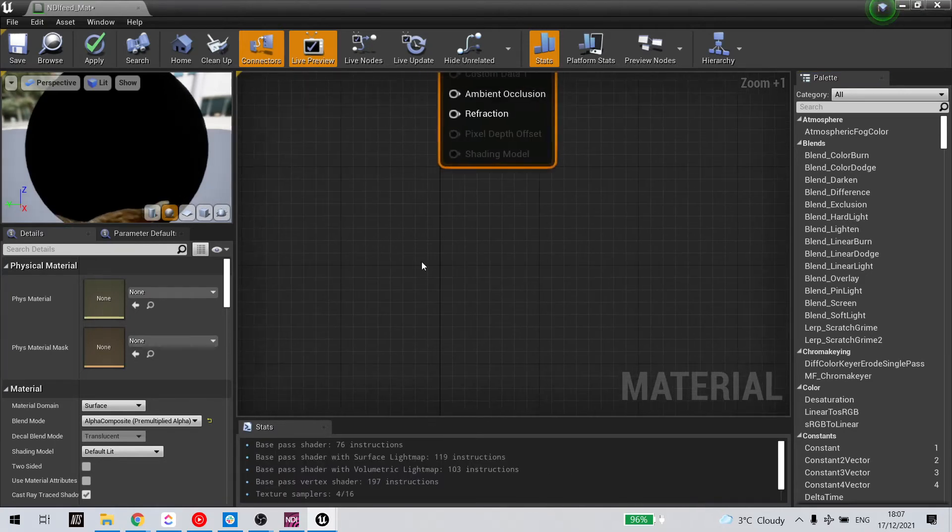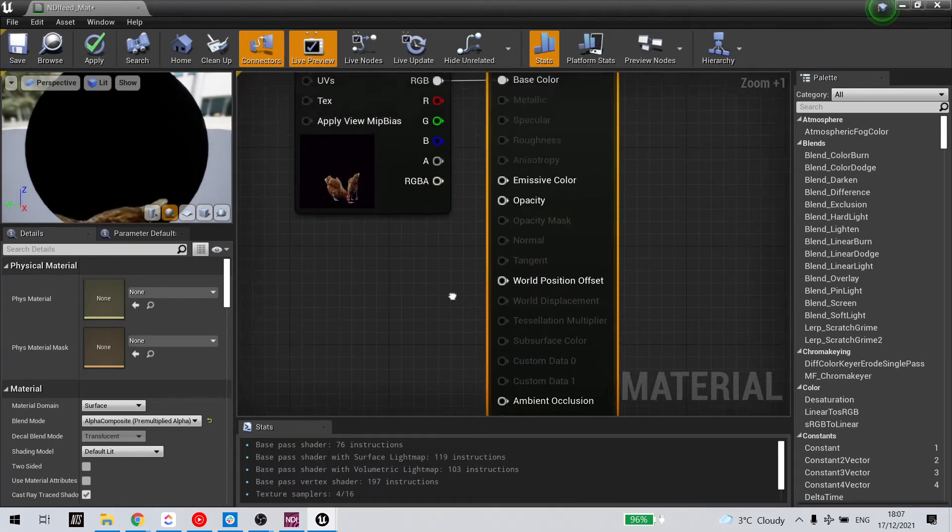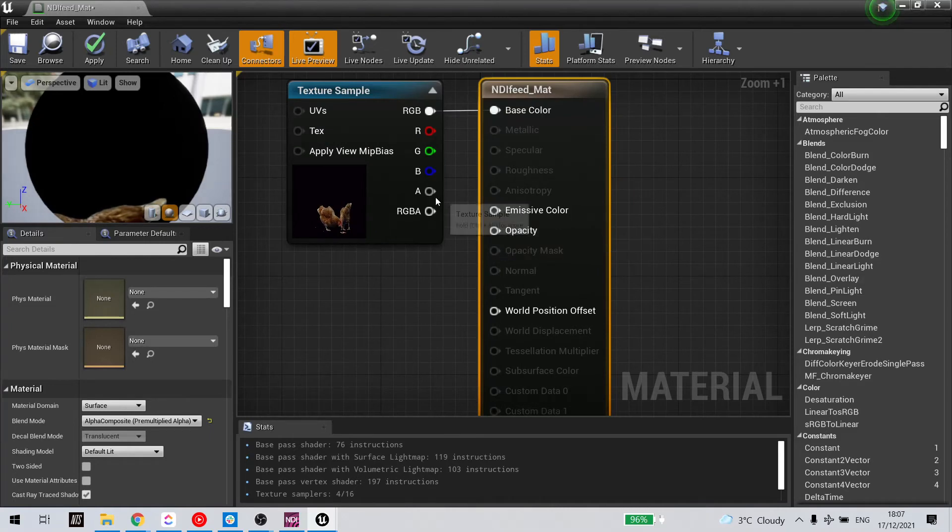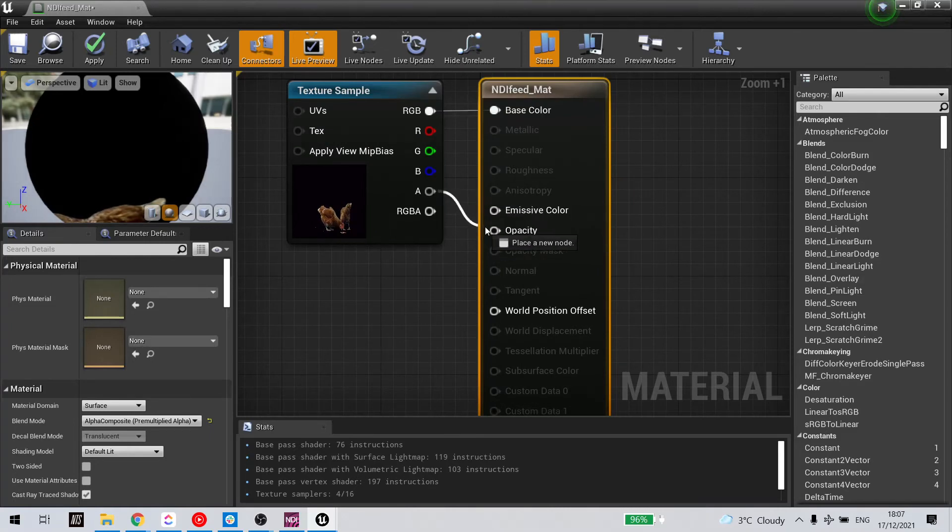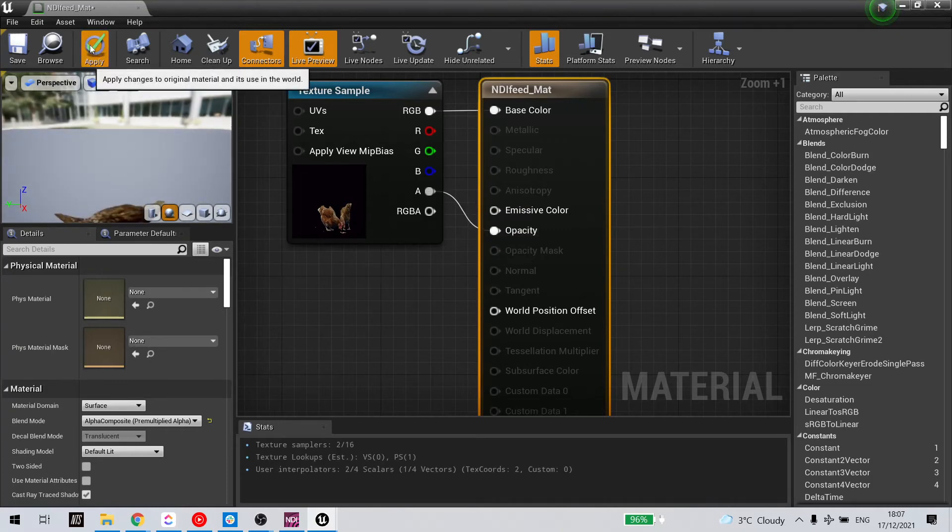Now that will then open the option for opacity here, and I'll link the alpha node to the opacity node and apply.